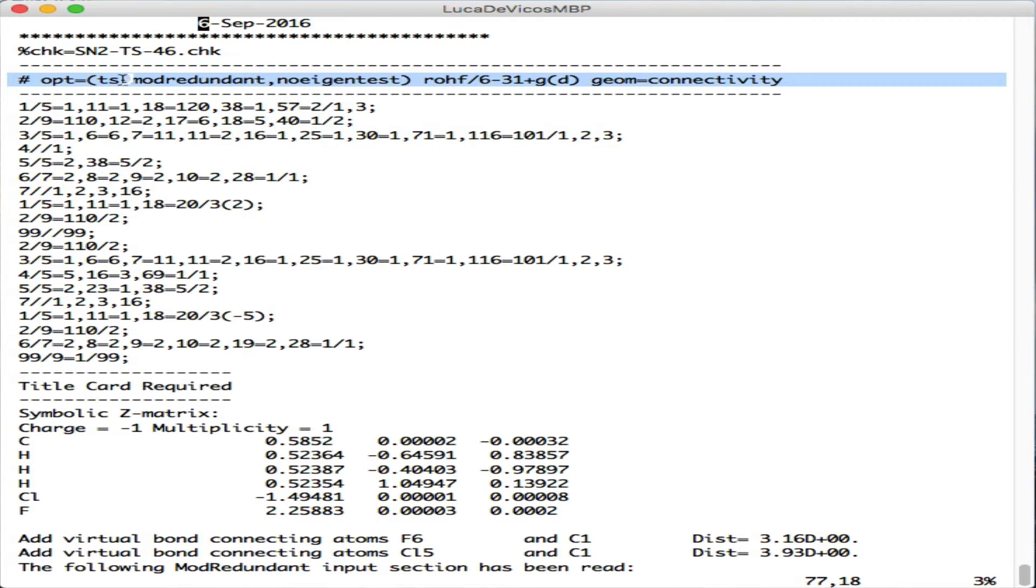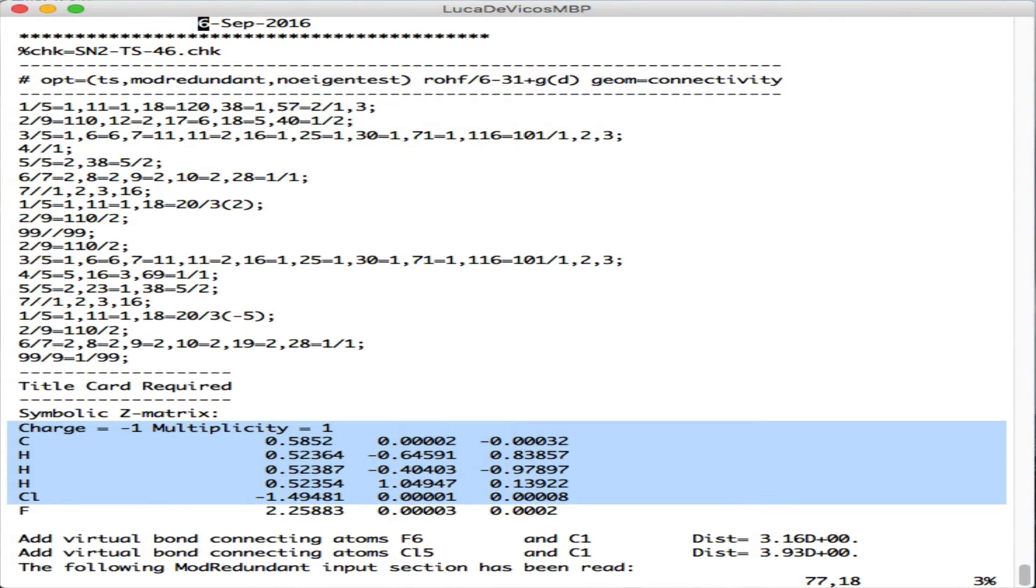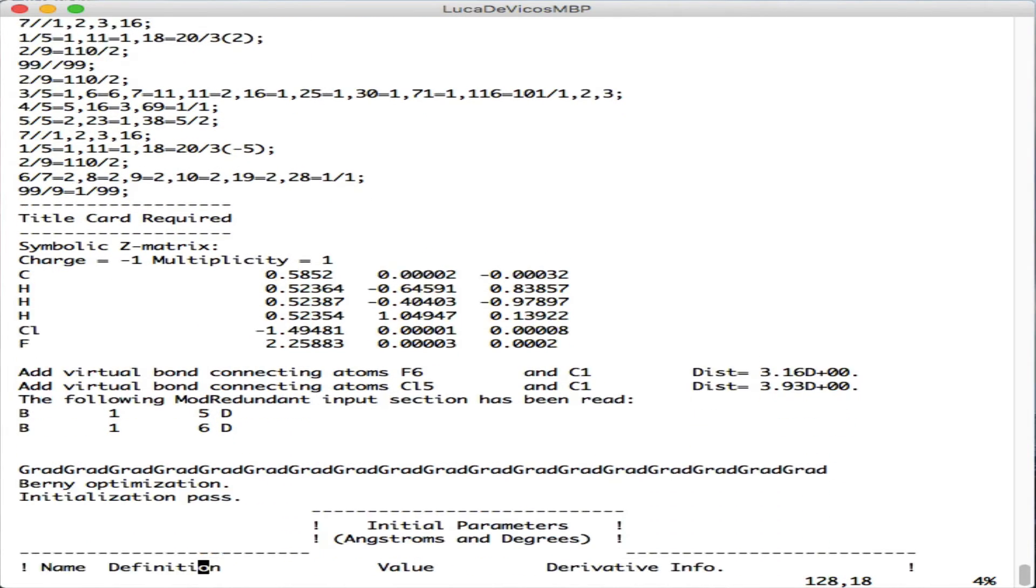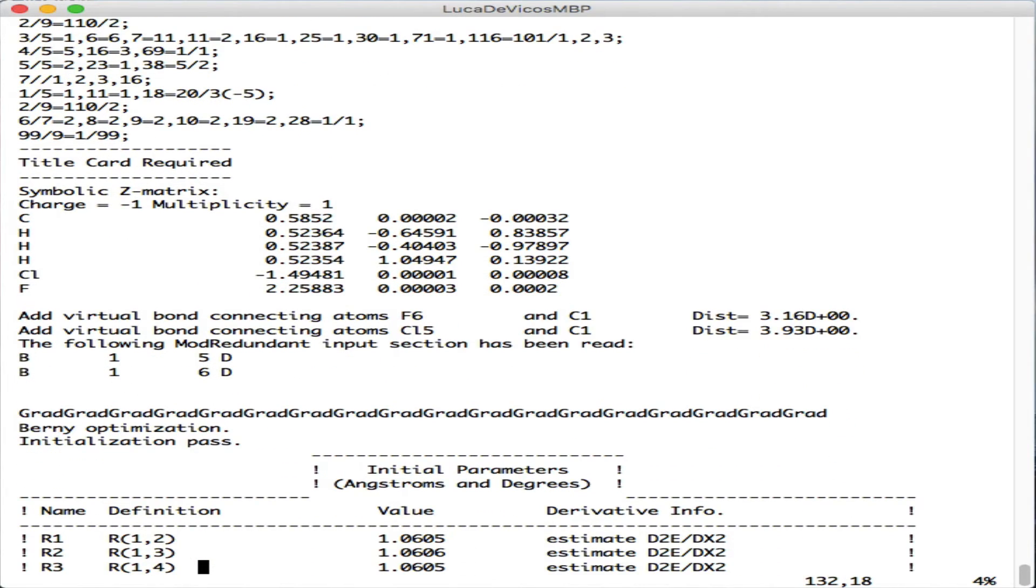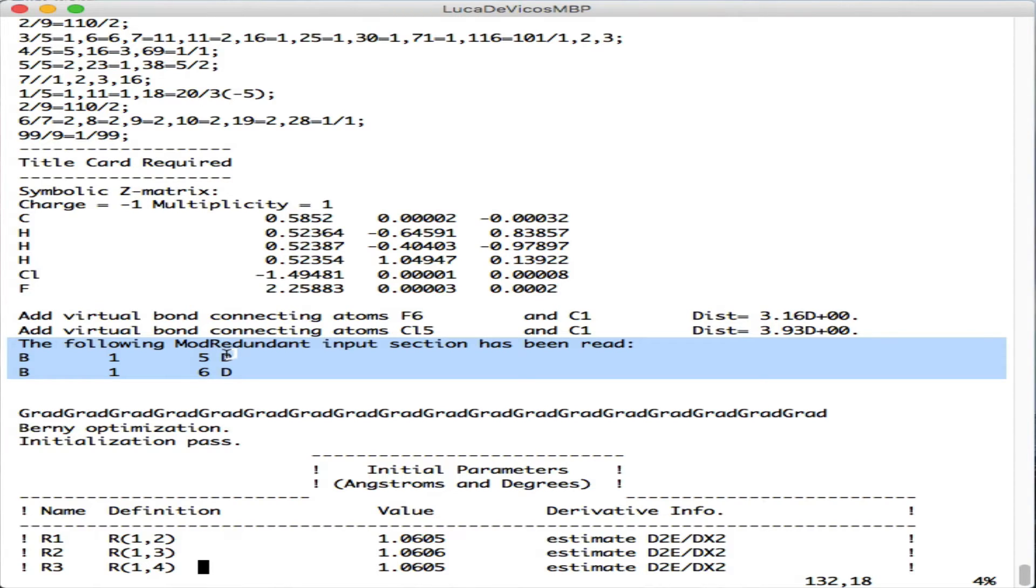There were a number of extra constraints or redundant coordinates given. We can see the charge, multiplicity, and coordinates of the starting structure. Afterwards, it says these were the redundant inputs that were extra read. There are bonds 1 to 5 and 1 to 6 that are requested to be computed as numerical Hessian.